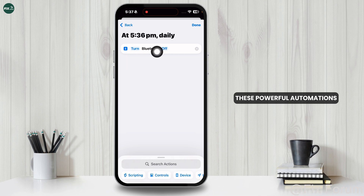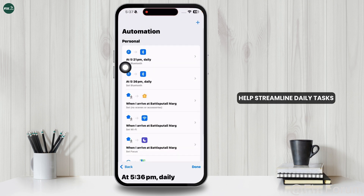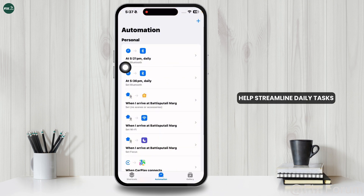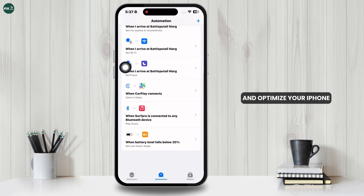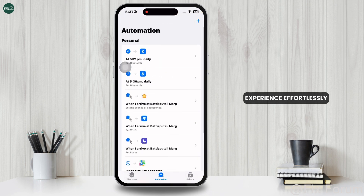These powerful automations help streamline daily tasks, improve efficiency, and optimize your iPhone experience effortlessly.